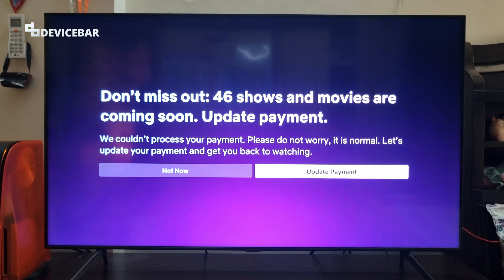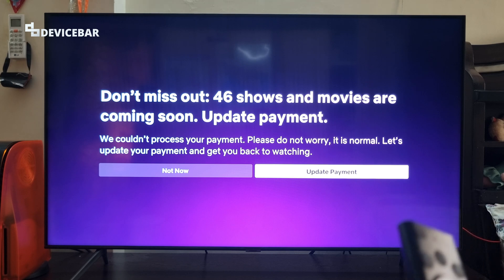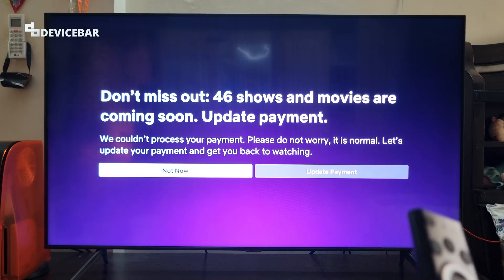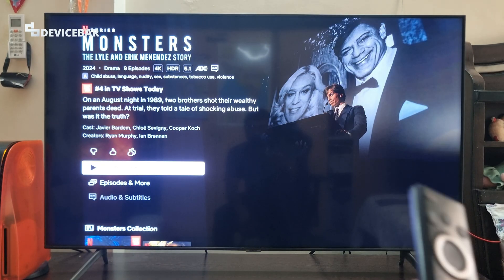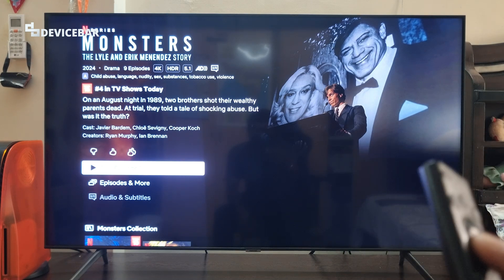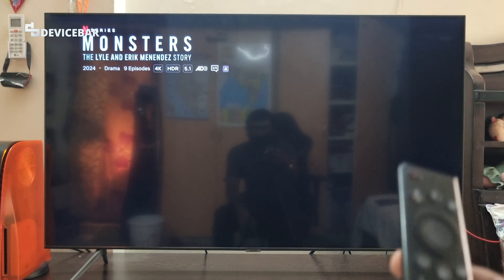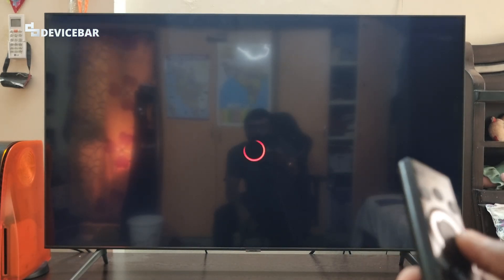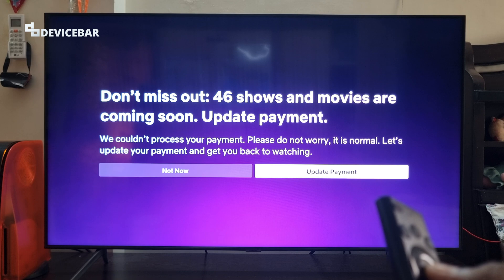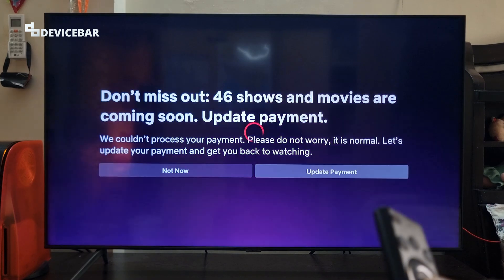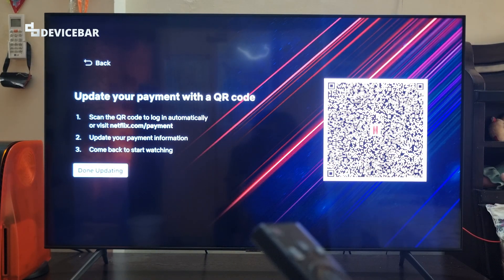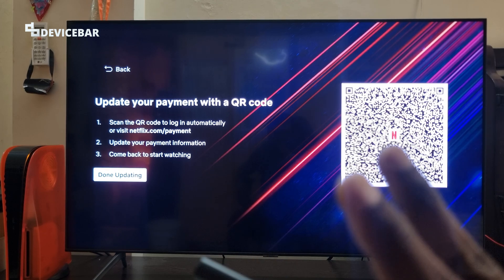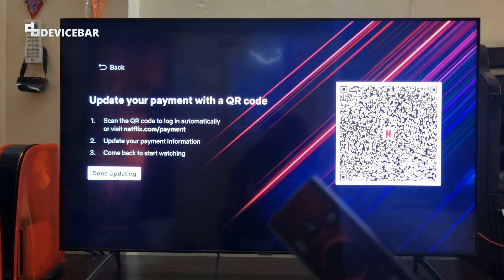In such cases we have to update our payment. We just have to select the update payment option. If we select 'Not Now' it will just go back to the previous page and we still can't play the movie. So we have to go to update payment and follow the instructions.